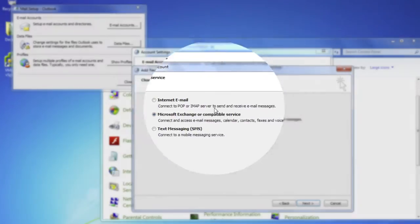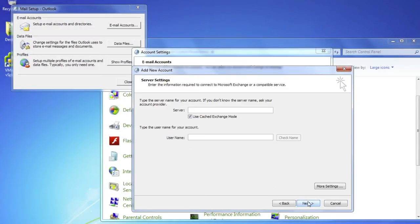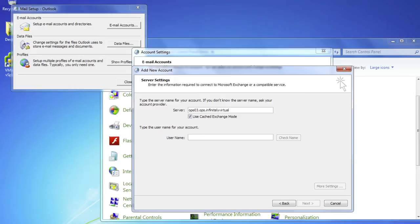Select Microsoft Exchange and click Next. Type in the name of your Exchange server in the Microsoft Exchange server field. This information is provided by your Exchange server administrator.